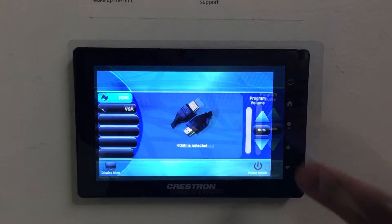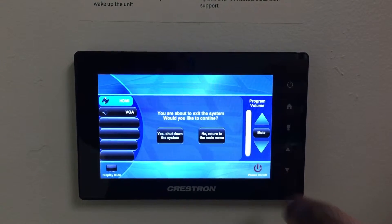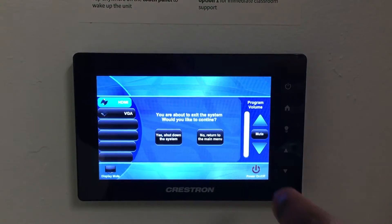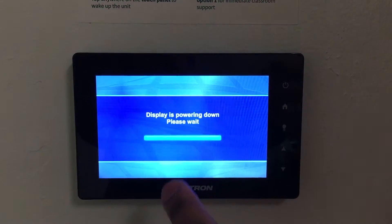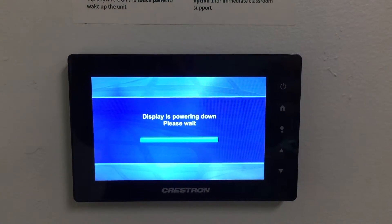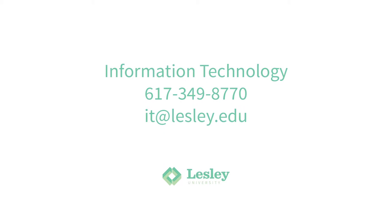When you're finished using the system, select power off on the touch panel and then select yes to confirm you'd like to shut down the system. And that's it.